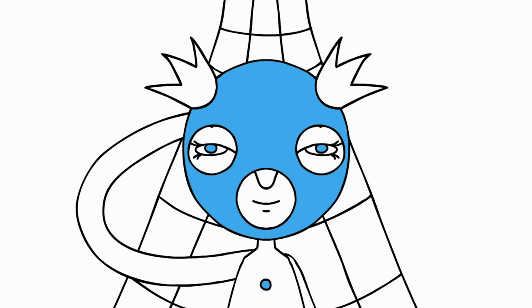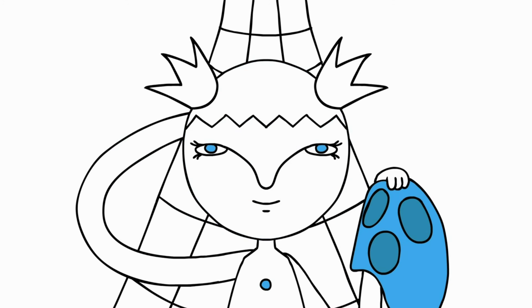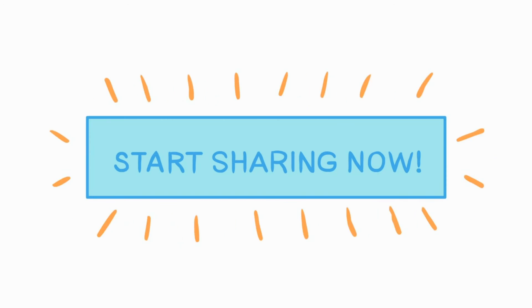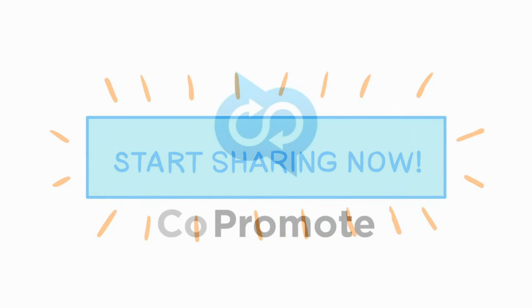For free. The more you share, the bigger your reach. That's why Co-promote is a better way to share.